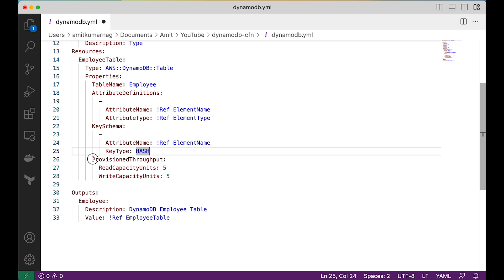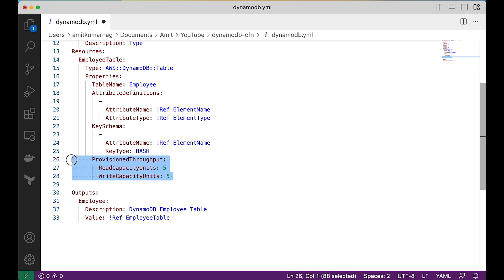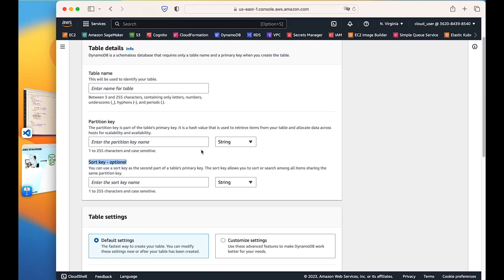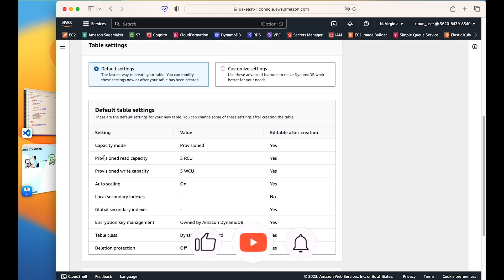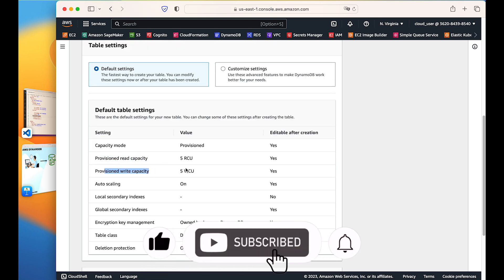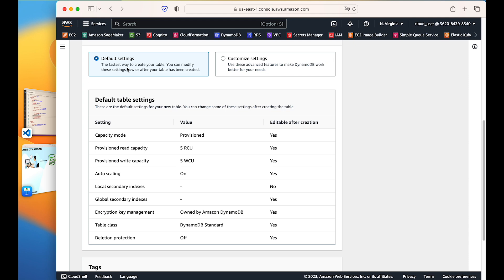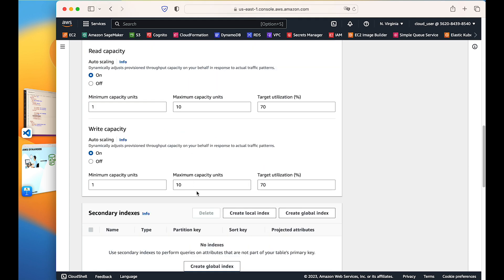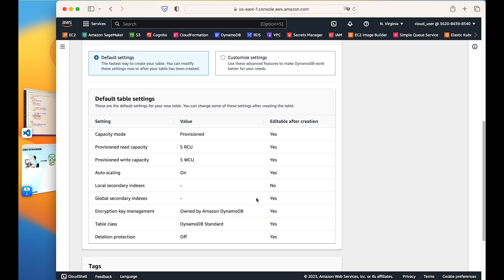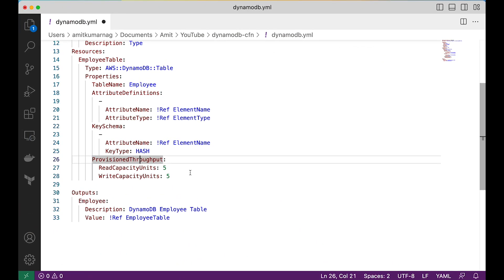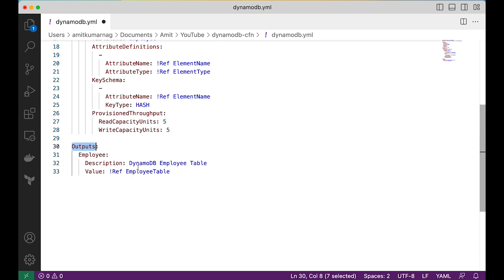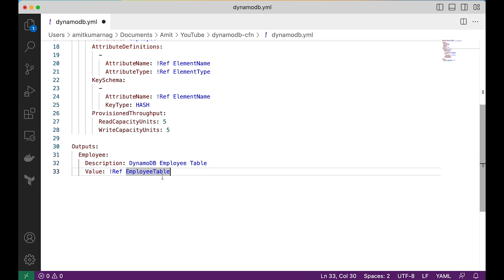The provisioned throughput defines how much the table can read and write. This is essentially a default value — even if we remove it, it will work since it is not required. In the management console the provisioned read and write capacity defaults to five, so I have used that default setting. For the outputs, I am outputting the table name as a value, which will provide a reference to the table link in the CloudFormation stack.